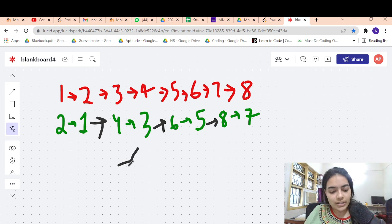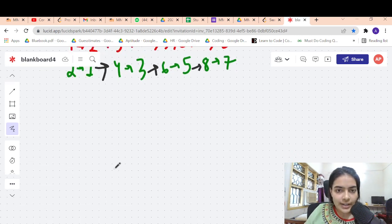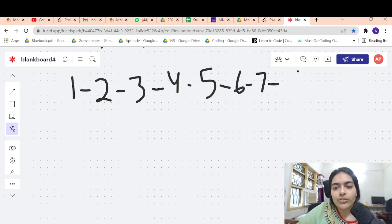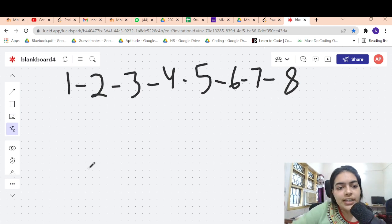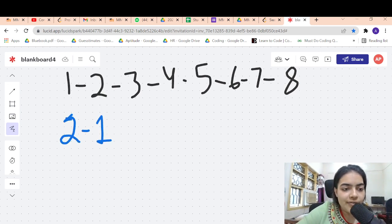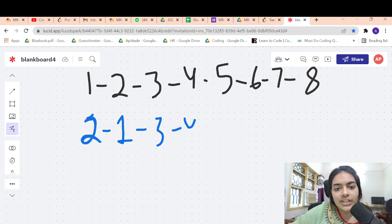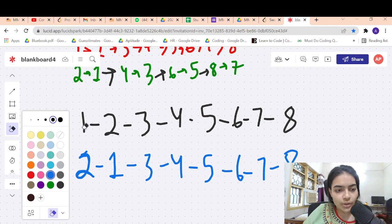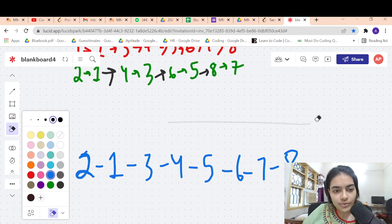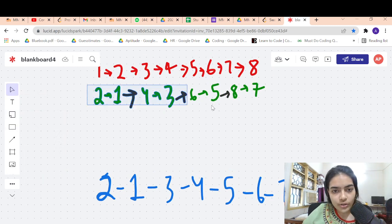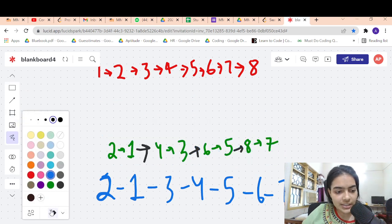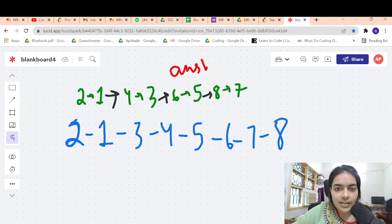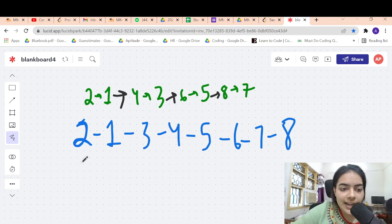How are you going to create these connections? Let's discuss step by step. Let's say the linked list we have is 1, 2, 3, 4, 5, 6, 7, 8. Let's say I have created the first connection 2, 1. Now how are you going to create the next connection? We want to achieve this as our answer. Let's focus on nodes 3 and 4.